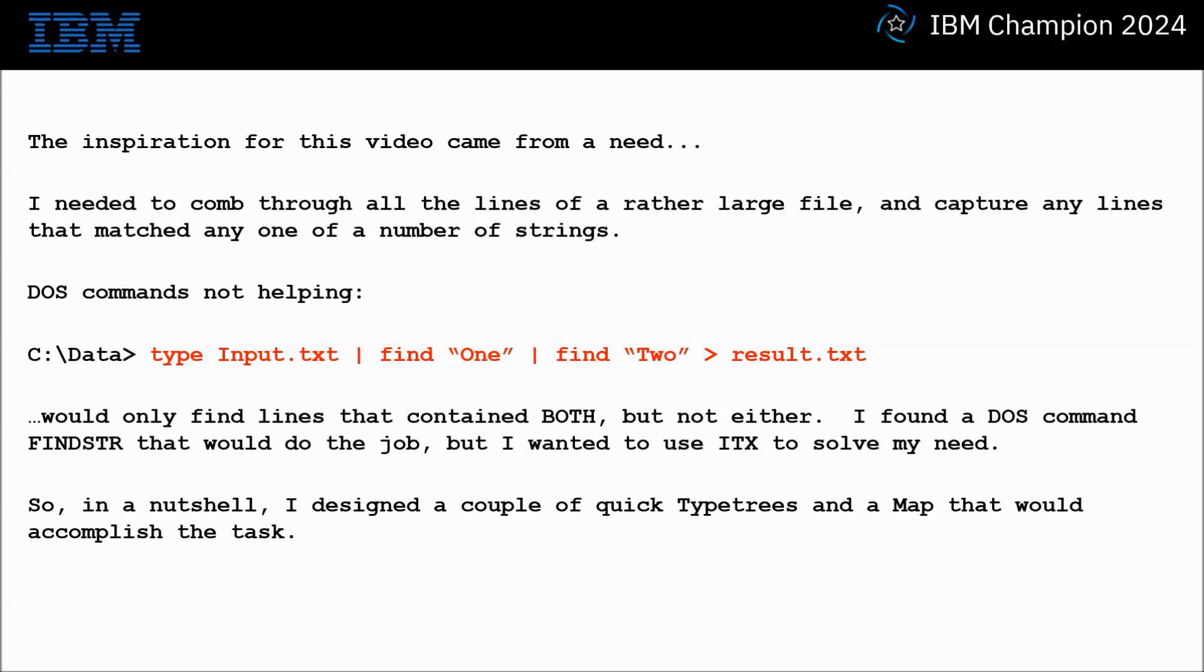The inspiration for this video came from a need. I needed to comb through all the lines of a rather large file and capture any lines that matched any one of a number of strings.